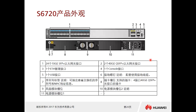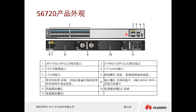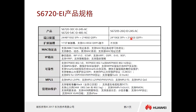Next, let's look at the S6700, which is a 10-gigabit box switch. Its appearance is not significantly different from previous models, with differences mainly in interface speed. The uplink uses a 40GE QSFP module — an optical interface. There is a clear distinction between 40GE and 10GE interfaces, as the 40GE interface is wider.